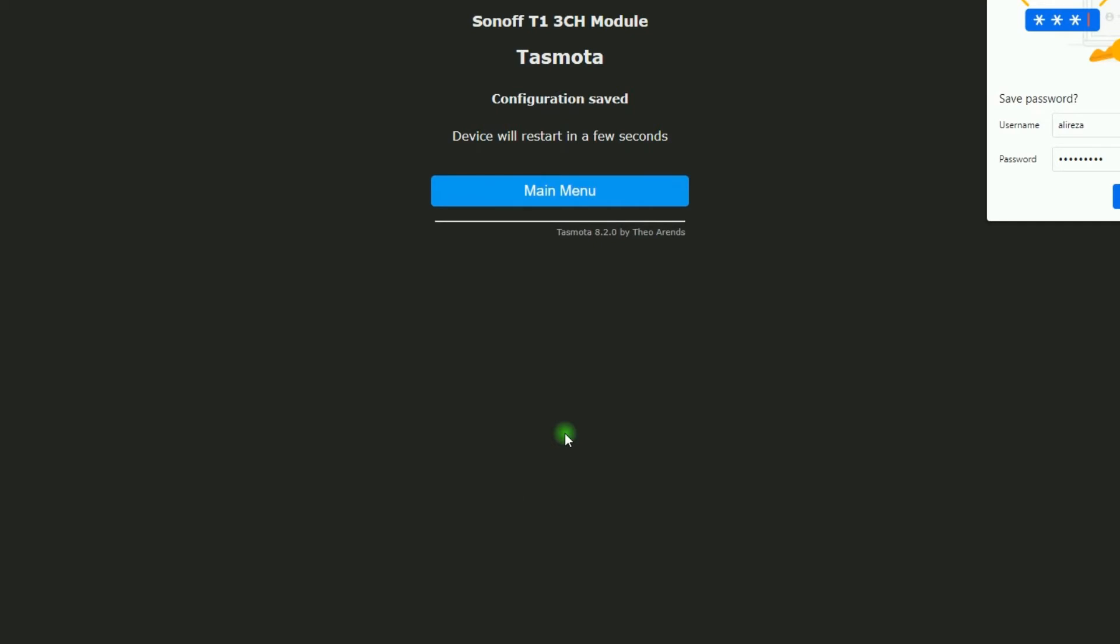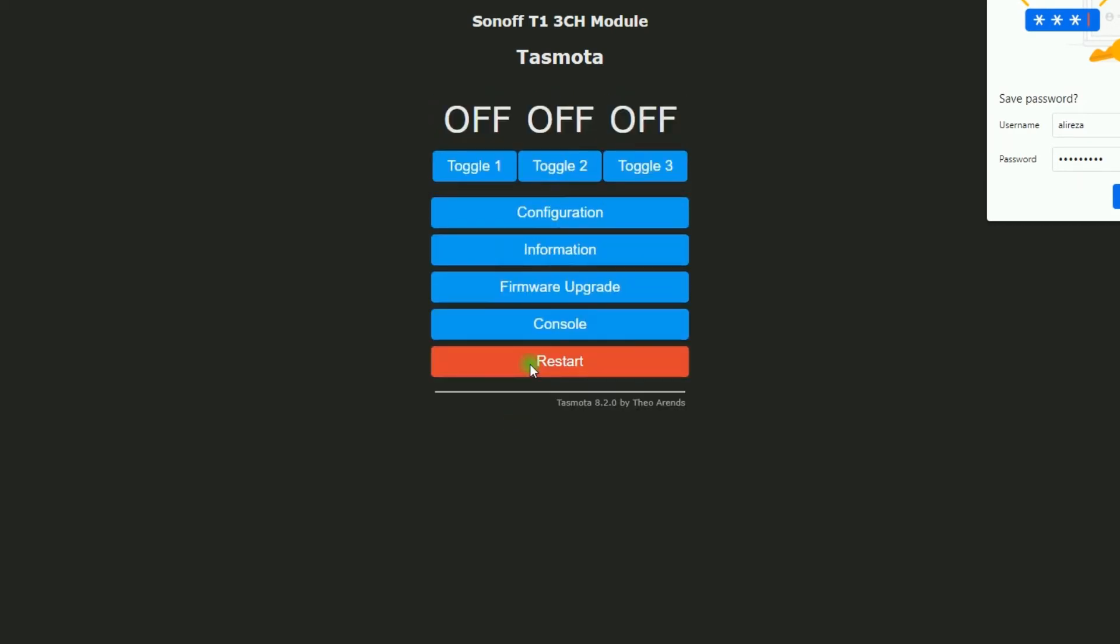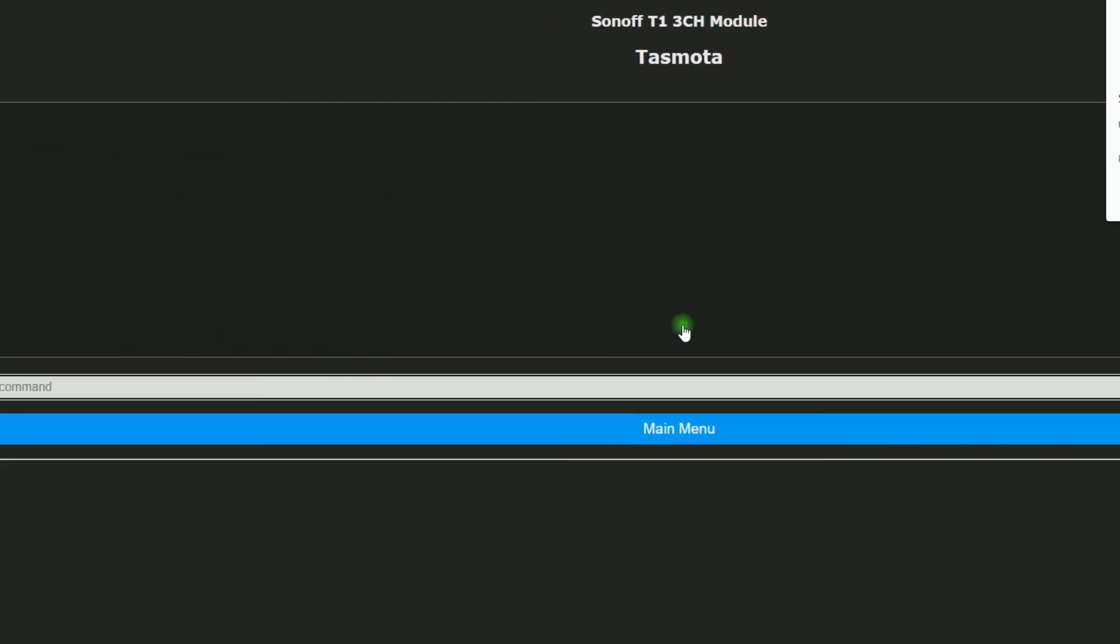Configuration saved. Device will restart in a few seconds. I click on Main Menu. In order to turn on Discovery Mode so that Home Assistant can auto-discover our device, we must turn on Set Option 90. Simply, I click on Console.